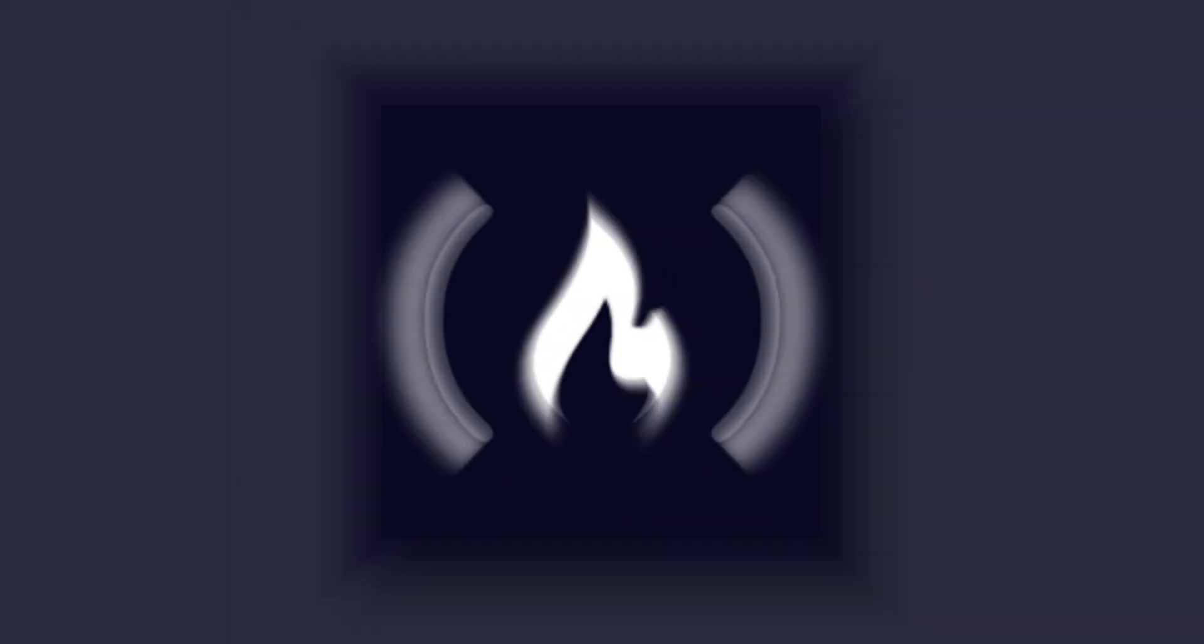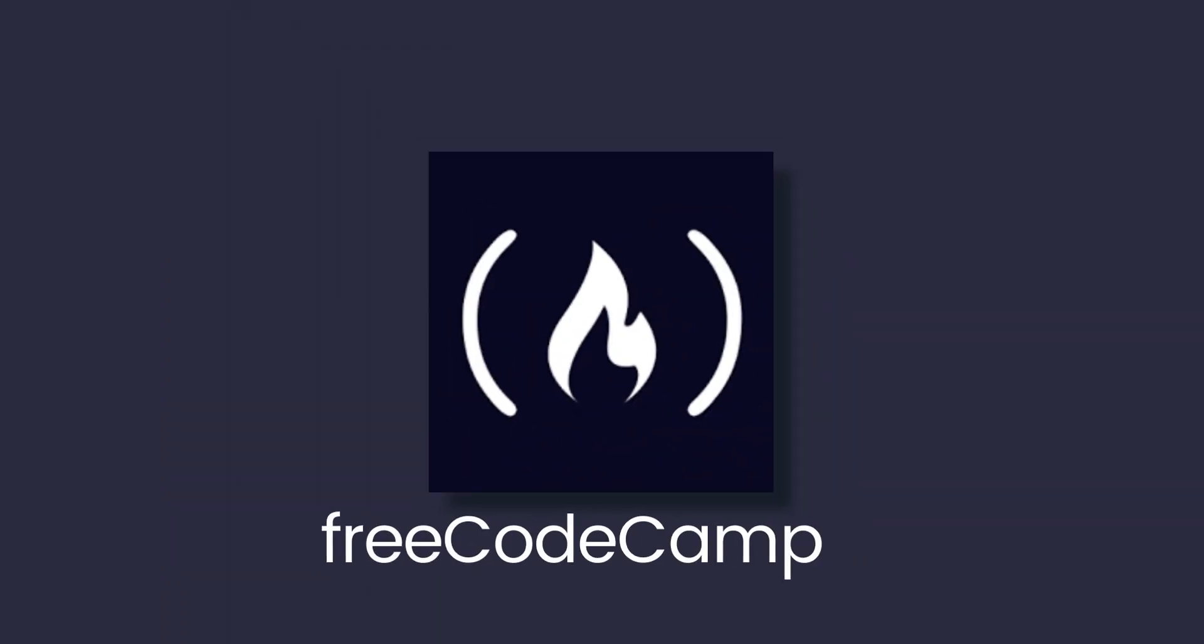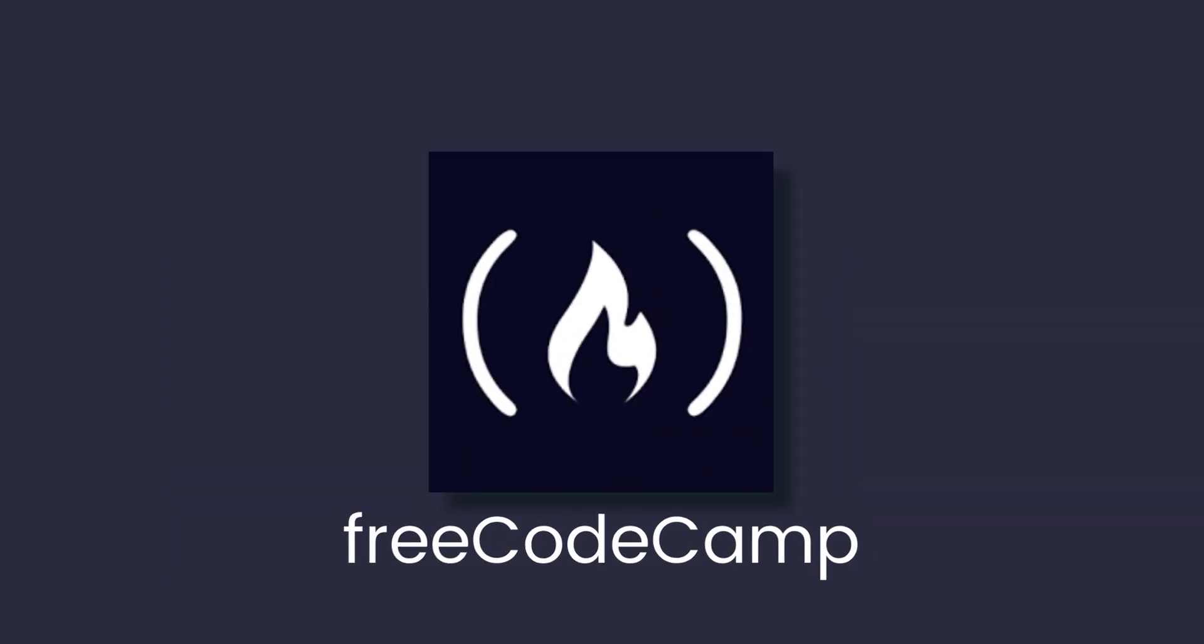FreeCodeCamp, a non-profit organization that offers free coding education to anyone, anywhere.